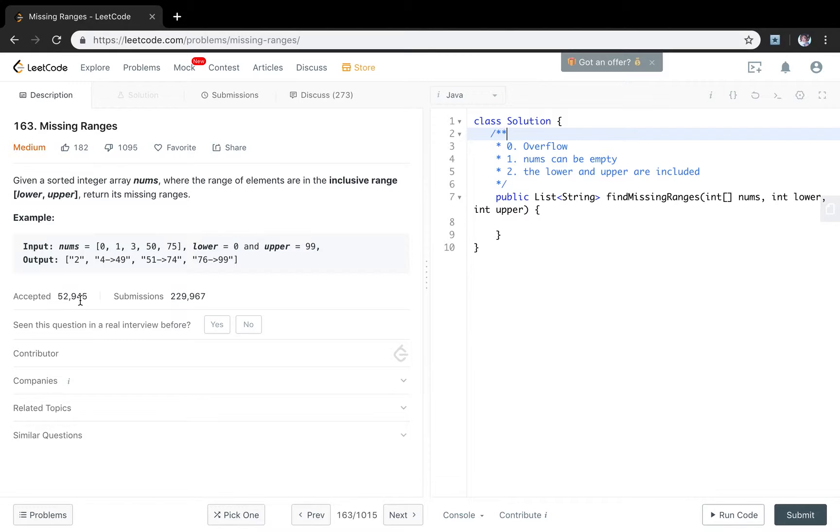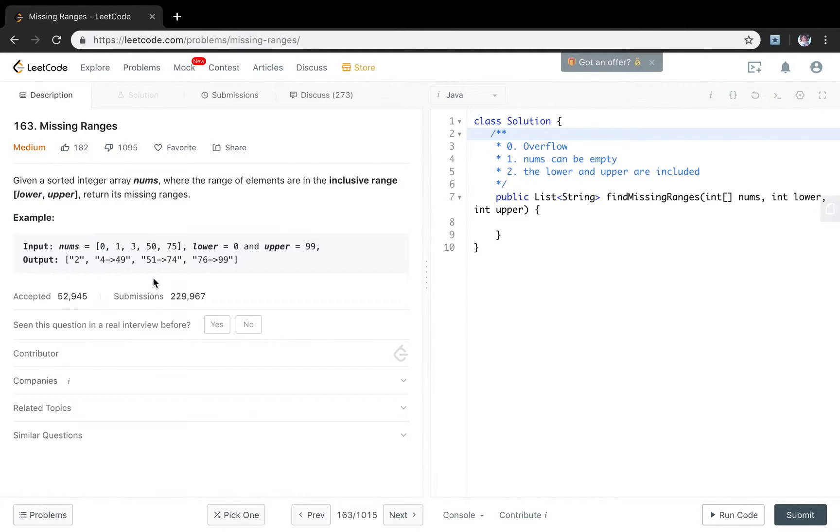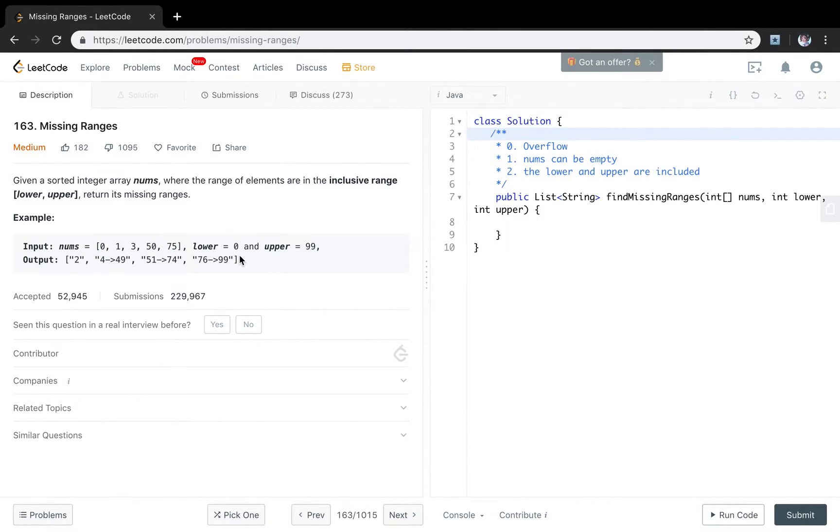Let's first see the example. The input is numbers 0, 1, 3, 50, 75, lower is 0, upper is 99. So the output starts from 2. Why? Because the lower is 0, but we already include 0 in the numbers, so we skip it.